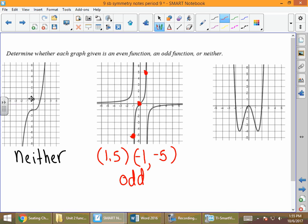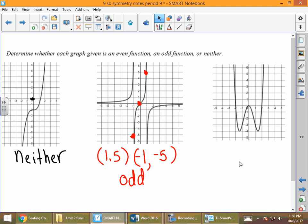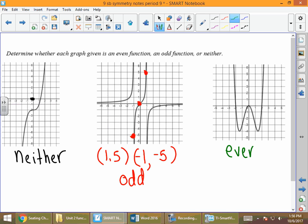Looking at the third graph on the far right — we've had an example of neither and an example of odd. So the question is: is this graph even? Even means symmetric with respect to the y-axis. If we fold this graph along the y-axis, the right half of the graph lands exactly on top of the left half. So this is an even function.